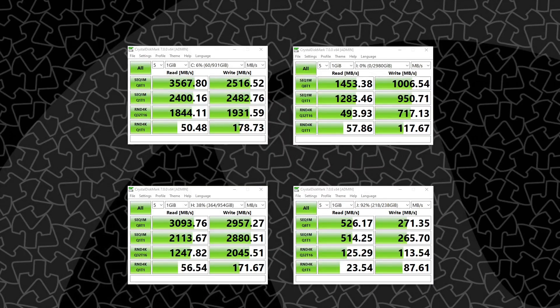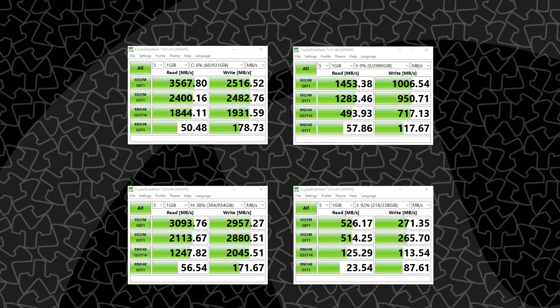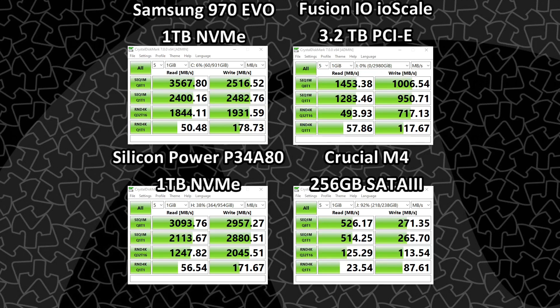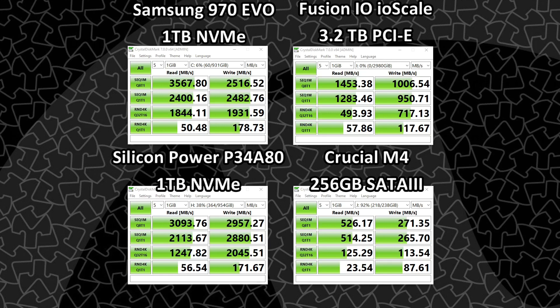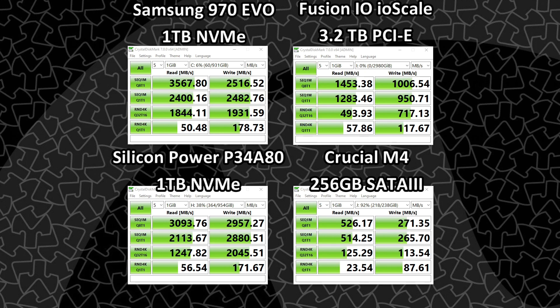So, because we all love benchmarks, I have a couple of crystal disk mark tests up here for you. The top left one is my Samsung 970 EVO NVMe drive. Top right is the new Fusion IO scale, three terabyte drive, PCIe. And the lower left is a Silicon Power P34-A80, Phison E12 controller NVMe drive. And in the lower right is a Crucial M4 SATA 3 SSD, so quite old. As you can see, the IO scale is not quite as fast as the latest NVMe drives. But that said, it's still quite a bit faster and a good intermediary from the SATA drives to the NVMe drives.